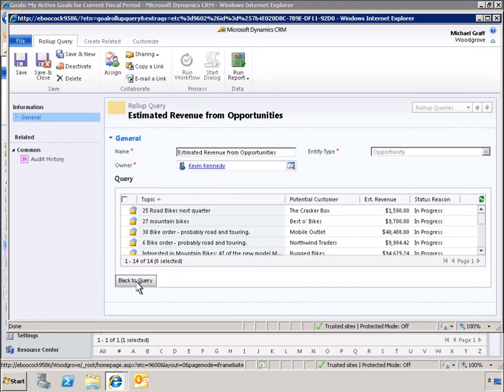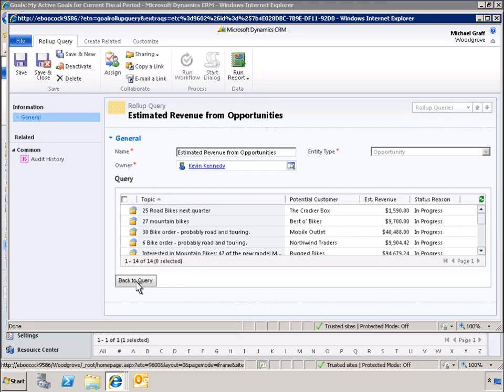On the report, we see 14 in-progress opportunities generated by this query. The report also includes customer, revenue, and status codes for each individual opportunity. This information is also available to Michael's manager, Kevin Kennedy, to improve collaboration and accountability.